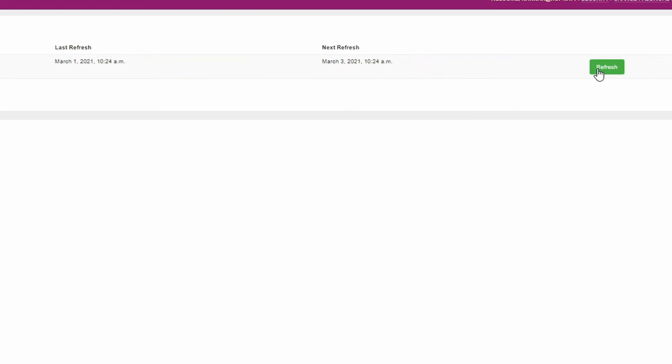However, you may have made changes to your system that require the app to update immediately and for our systems to communicate with yours sooner. You can use the green refresh button if you need to force the systems to communicate.